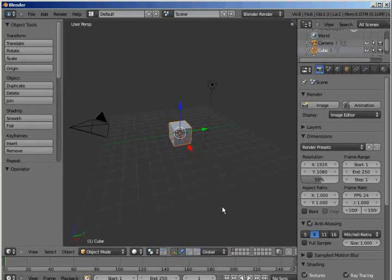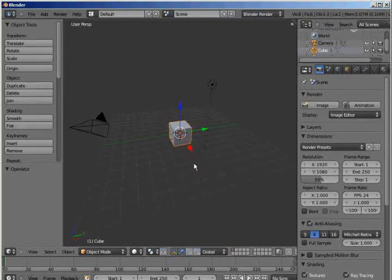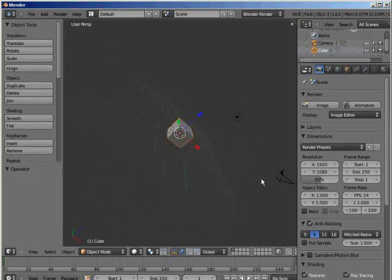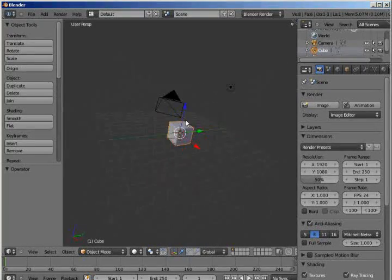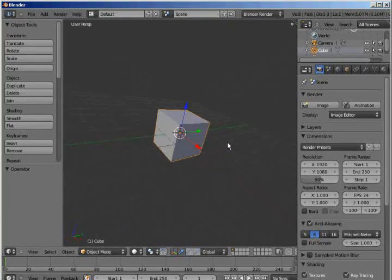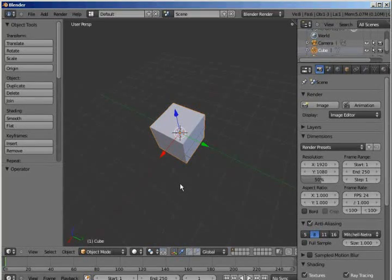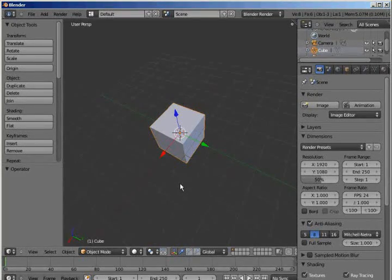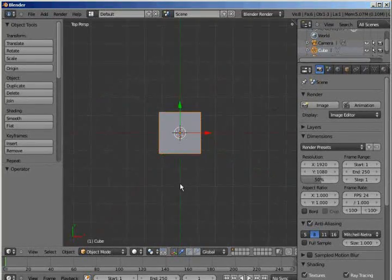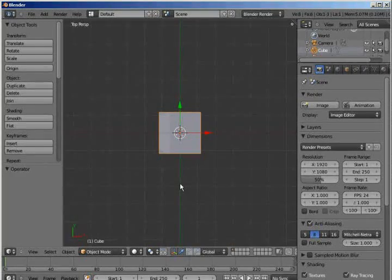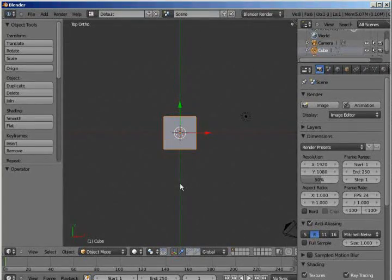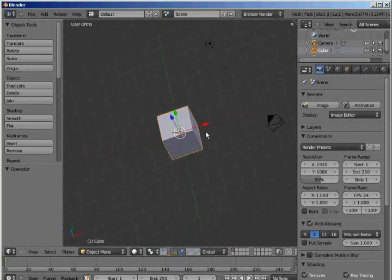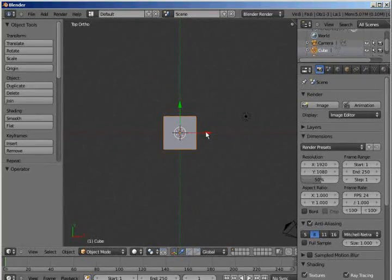All right, so when you open Blender, this is what you're going to see. And we have in front of us a cube. You can rotate with the middle mouse button and zoom with it as well. And use the number pad 7, 1, and 3 to rotate your view or align it. And right now I'm going to press 5 to go into a non-perspective view.